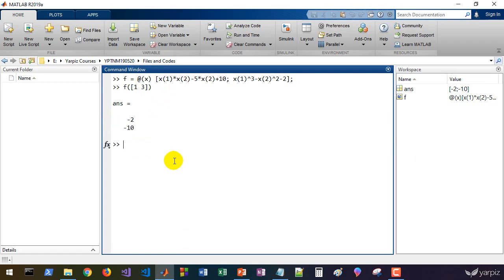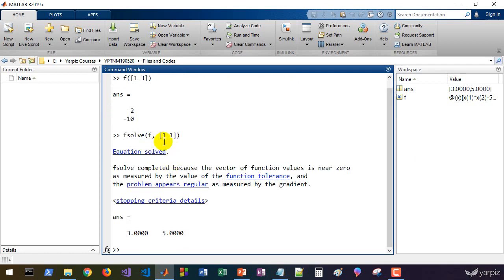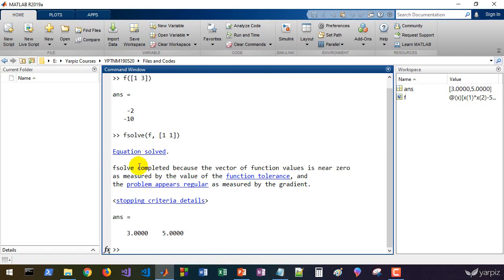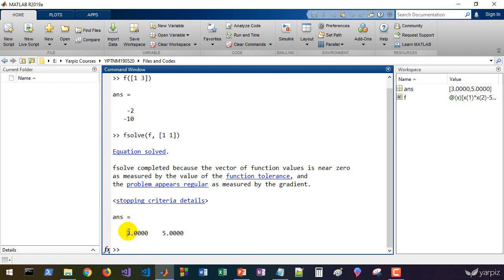Let's solve the equation by passing it to function fsolve. We need a starting point; for example, we can use 1 and 1. The result says that the equation is solved. There is some other information about the algorithm and solution, and we now have the solution 3 and 5.